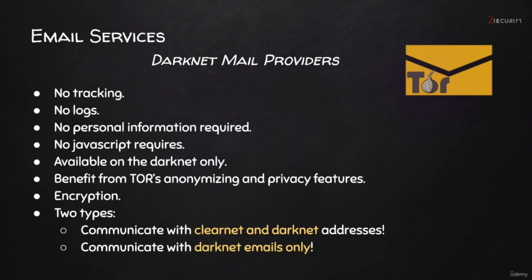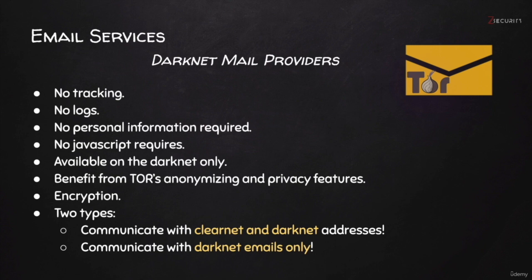In this video, I want to cover the last type of email providers. As we're going through these videos, the providers will become a little bit harder to use and will have less features, but they will become more private, more secure, and therefore more anonymous.